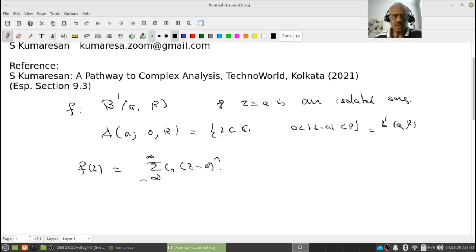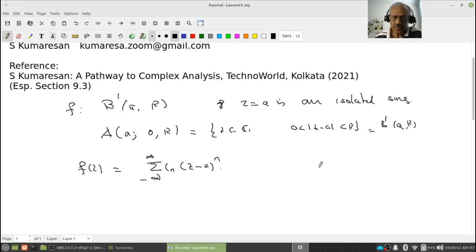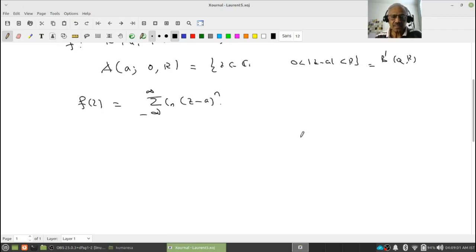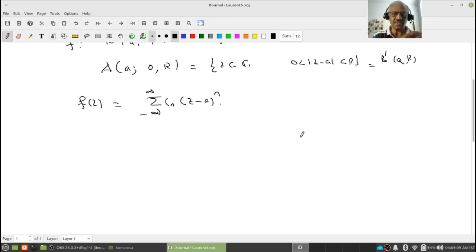Let me repeat: for a Laurent series, all we need is that the function should be holomorphic in an annulus. The center of the annulus may or may not be a singular point for the function F. Remember our example 1/((z-1)(z-2)) and so on. In annuli A1 and A3, z equal to 0 is at the center of the annulus and it was not an isolated singularity. So somehow students of complex analysis always connect Laurent series only with isolated singularities — that's why I am saying this.